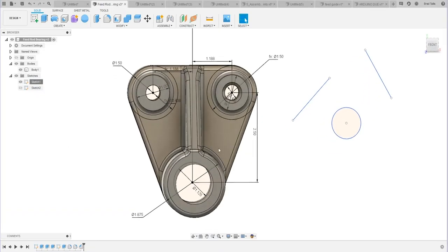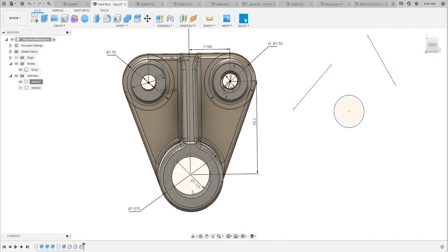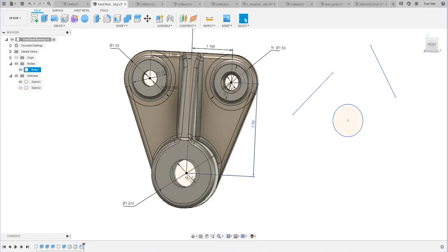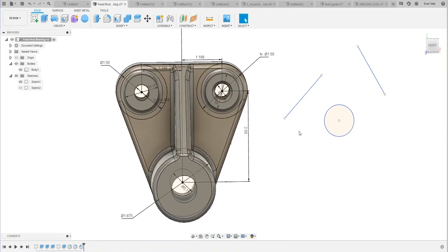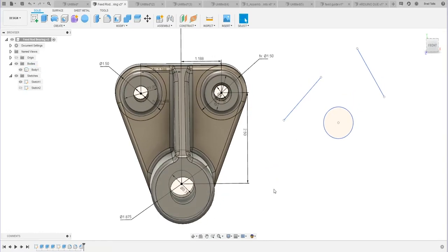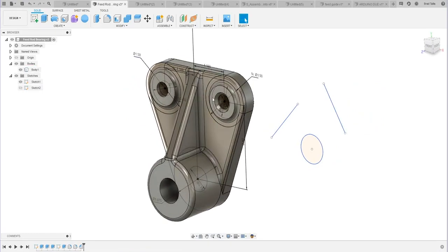When I click on that, it actually highlights all of my dimensions, so I can come in here and make changes. For example, instead of 1.125, let's make that 0.75, and it'll update my 3D model using those dimensions. So instead of having to go into your sketch, make a change, exit your sketch, and then see what happens — you can actually do it right here on the 3D model.